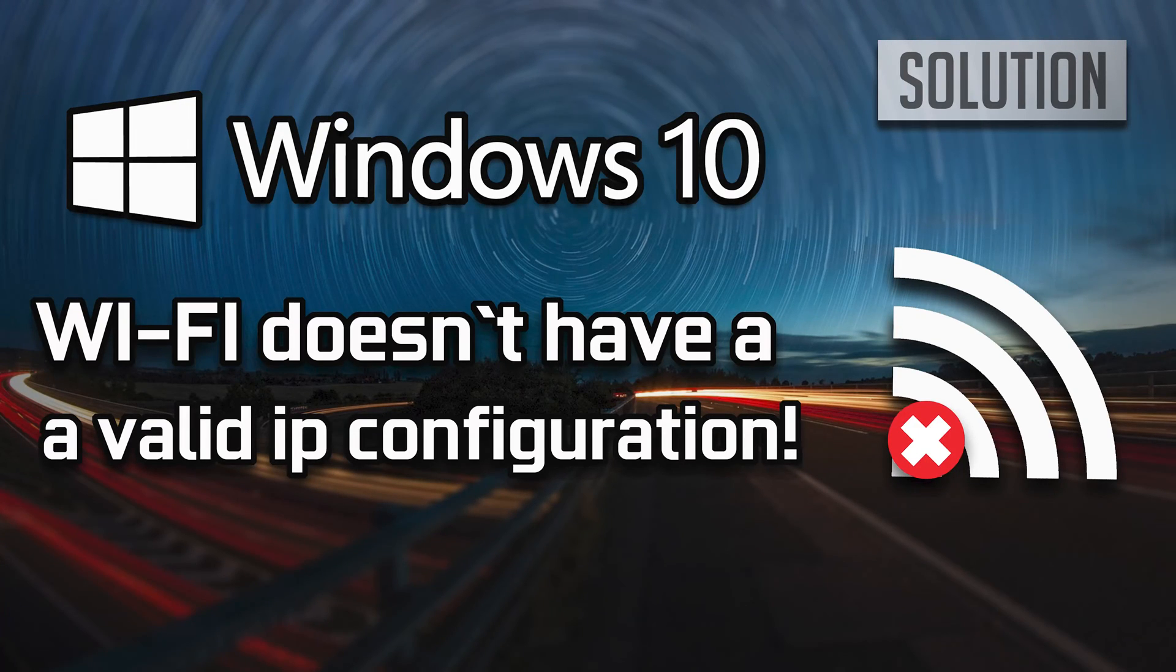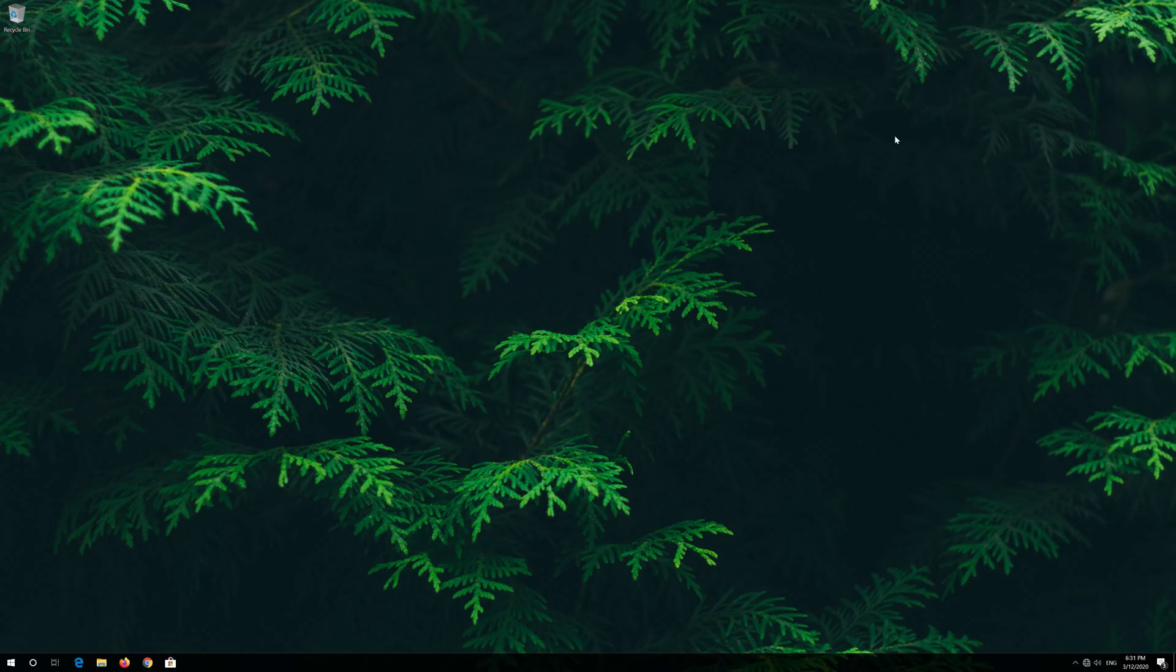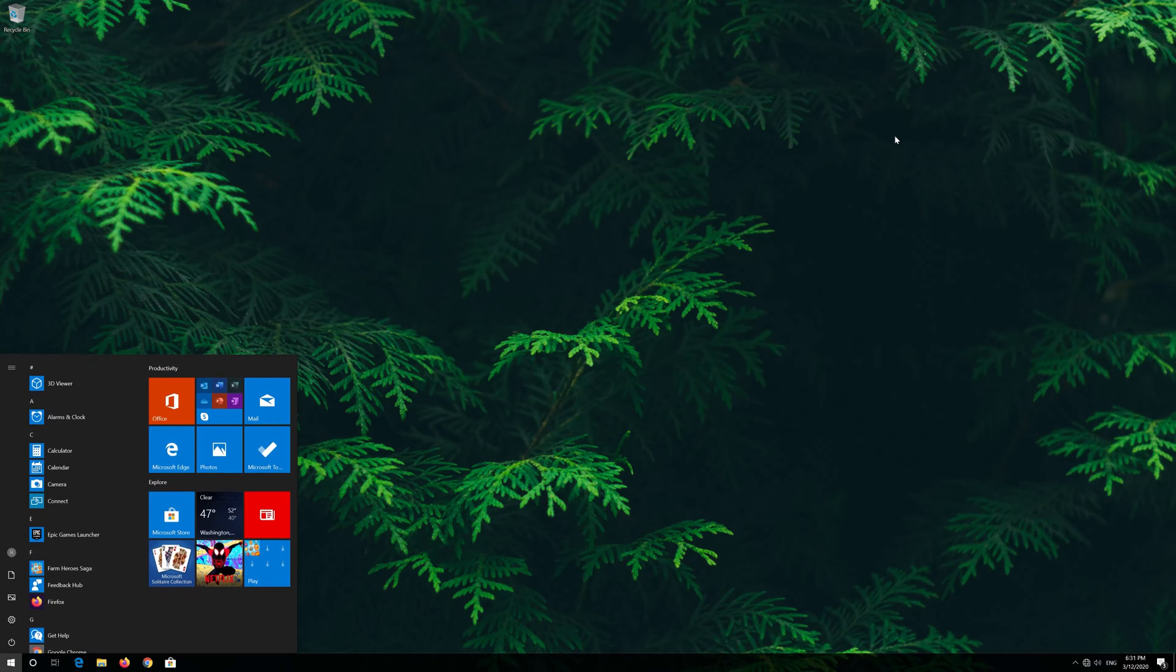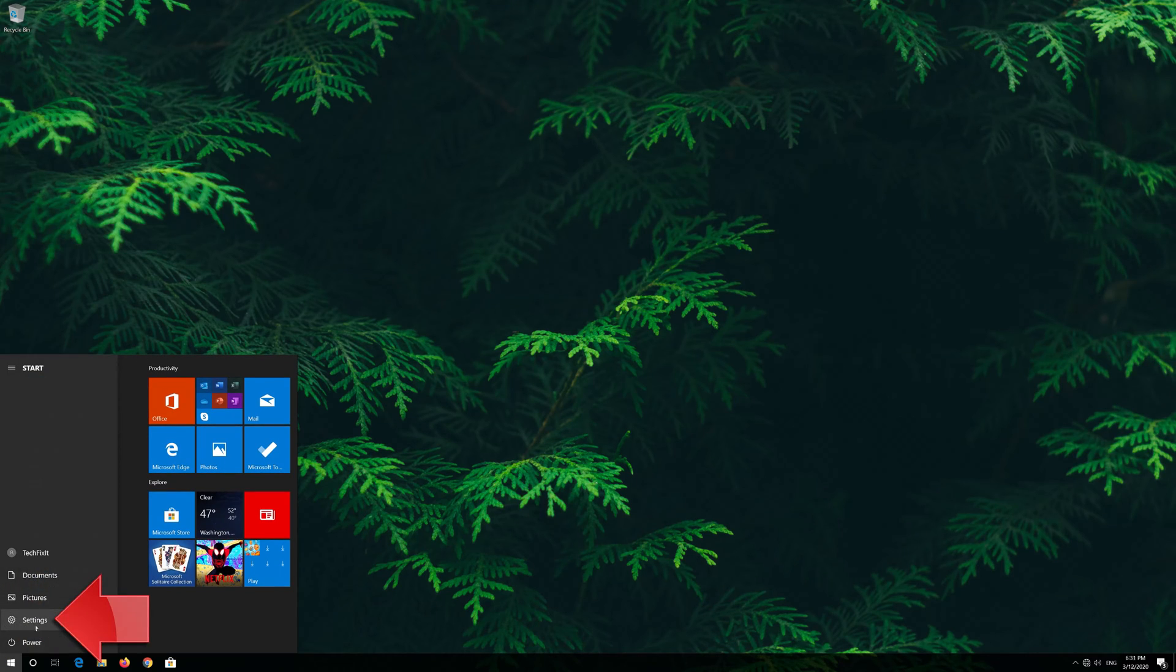How to fix Wi-Fi doesn't have a valid IP configuration. First open the start menu. Open settings.